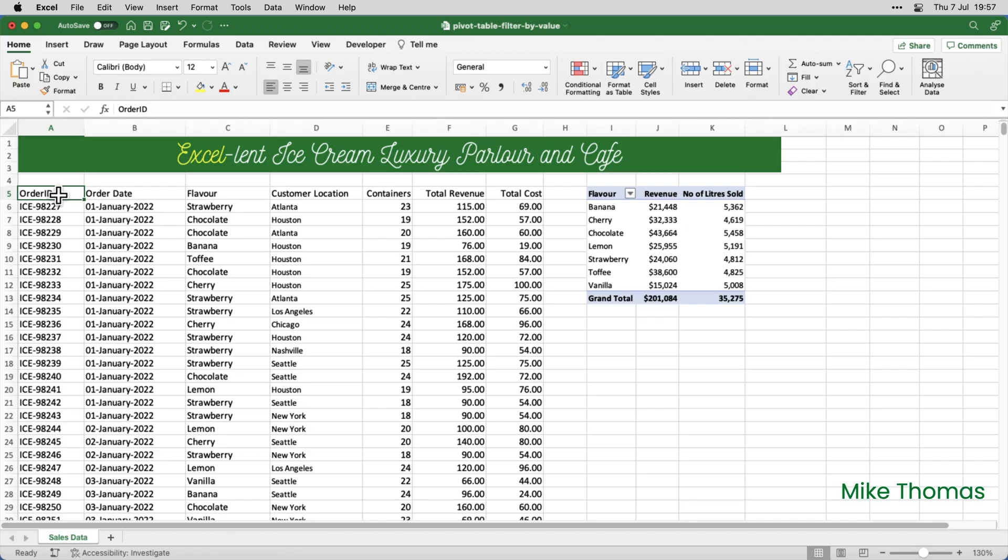Last week I delivered a live training session on YouTube covering pivot tables in Excel on the Mac. One of my demos covered how to filter a pivot table and the bit that didn't work was filter by value. Let me show you what happened.